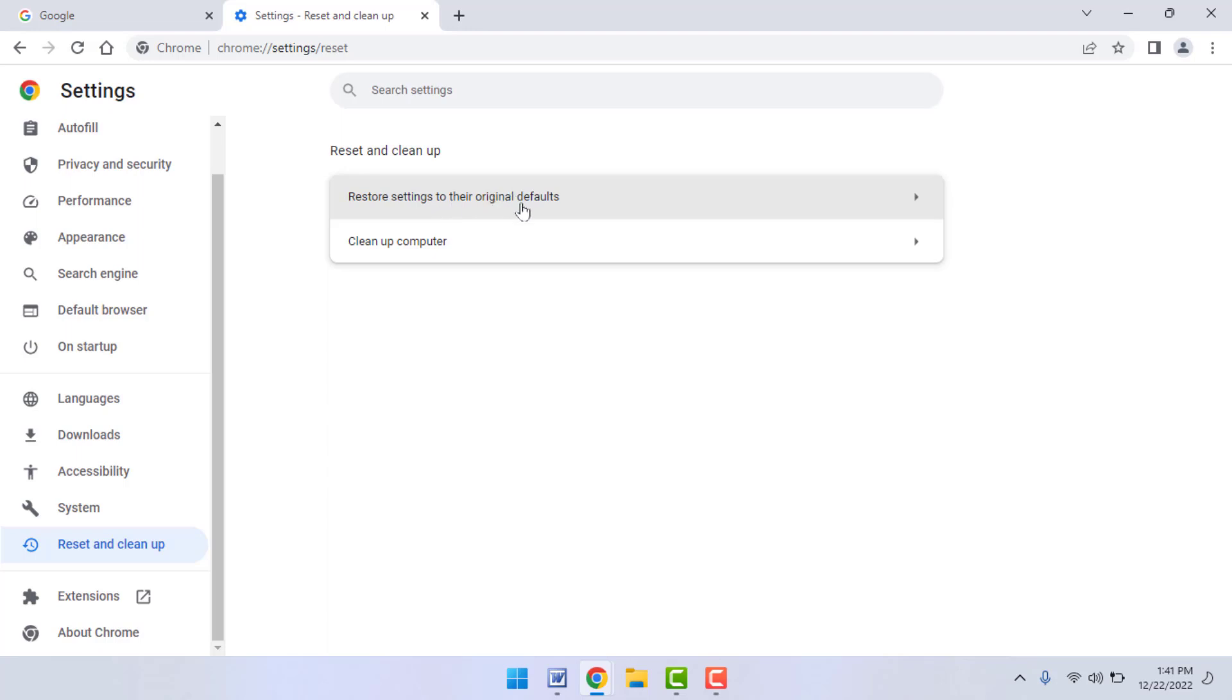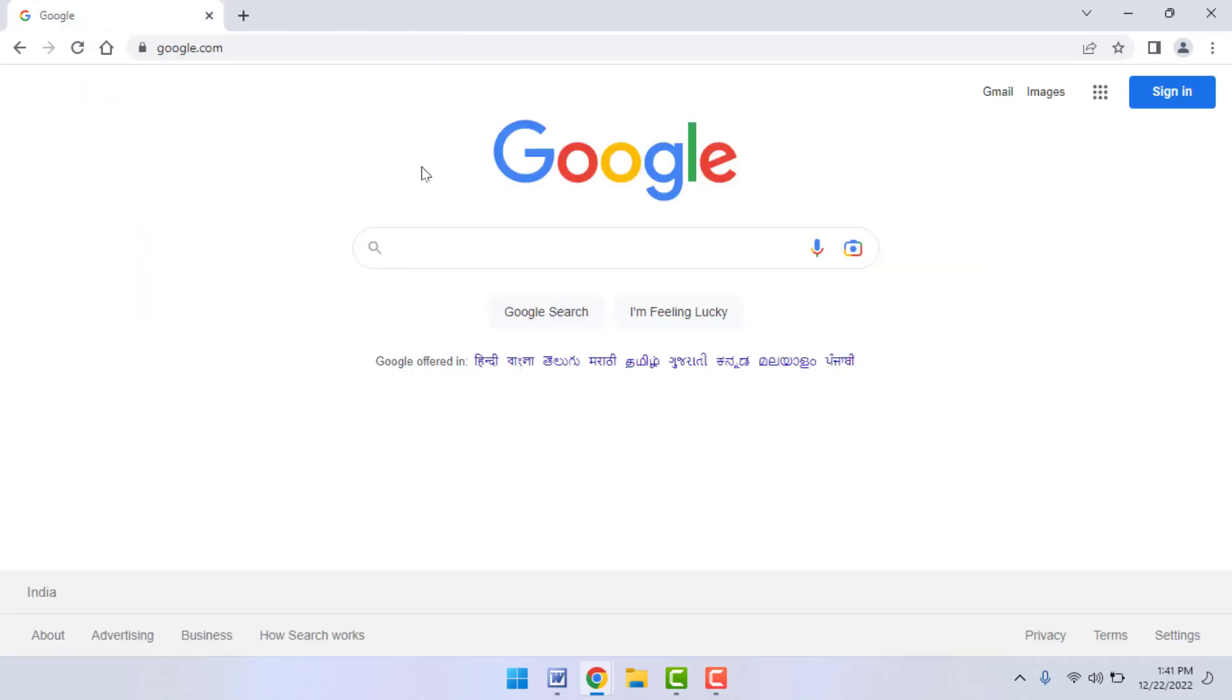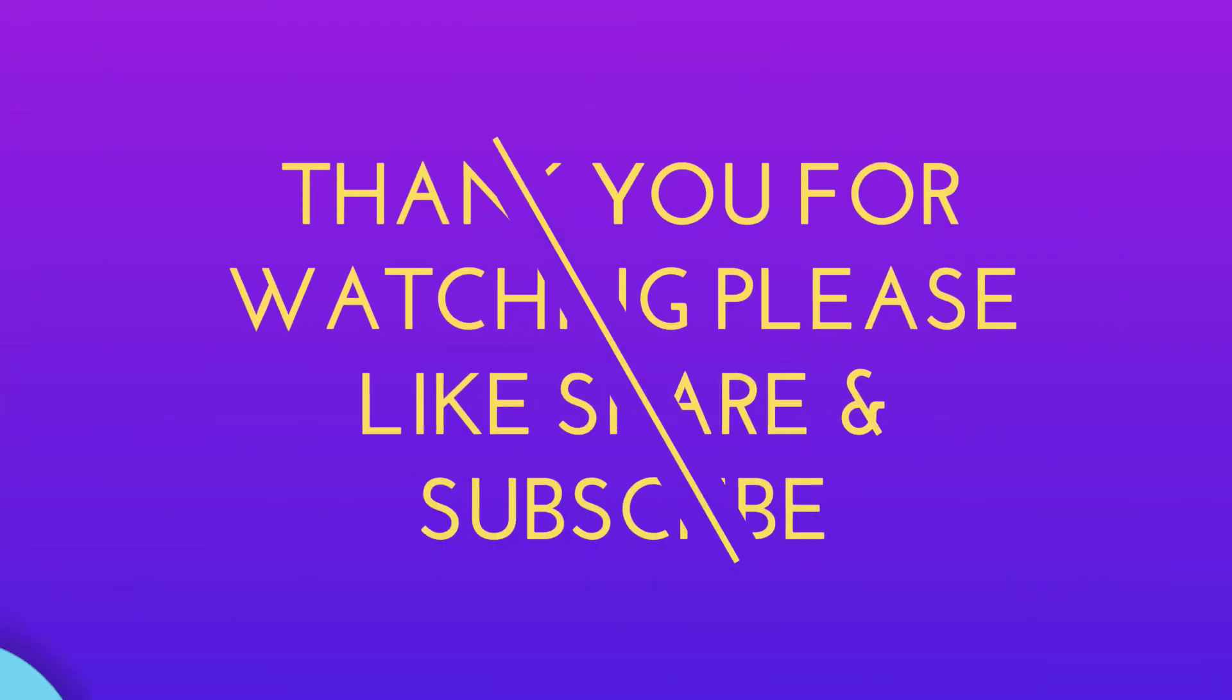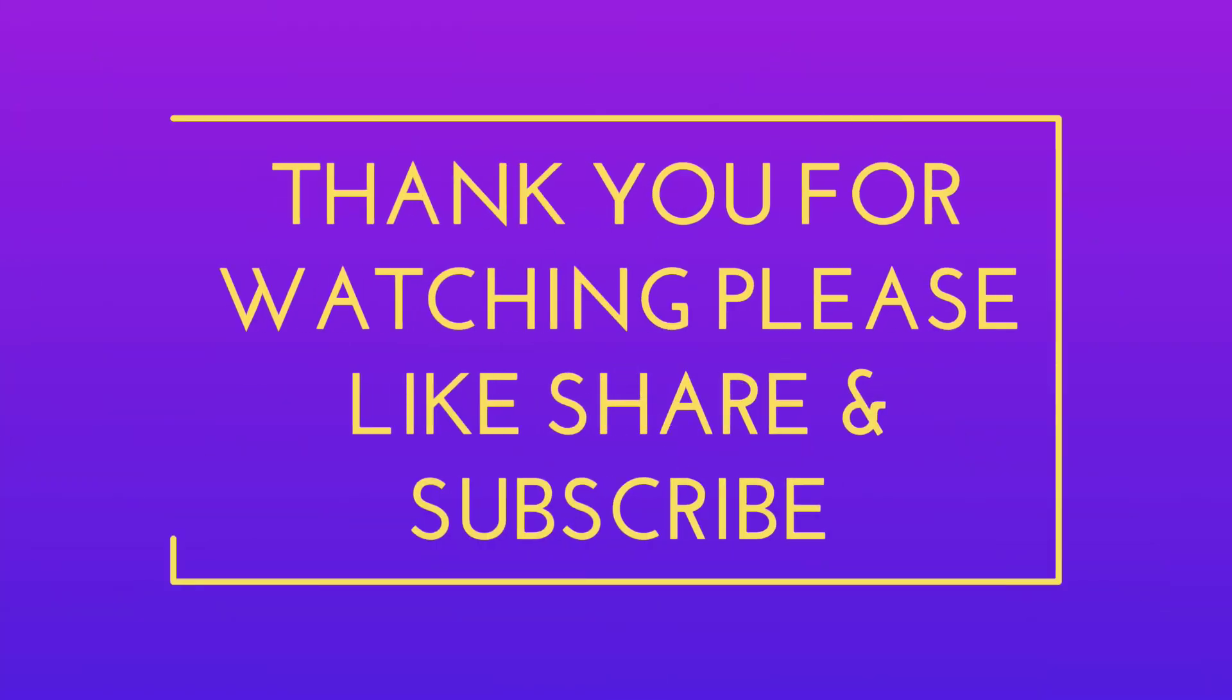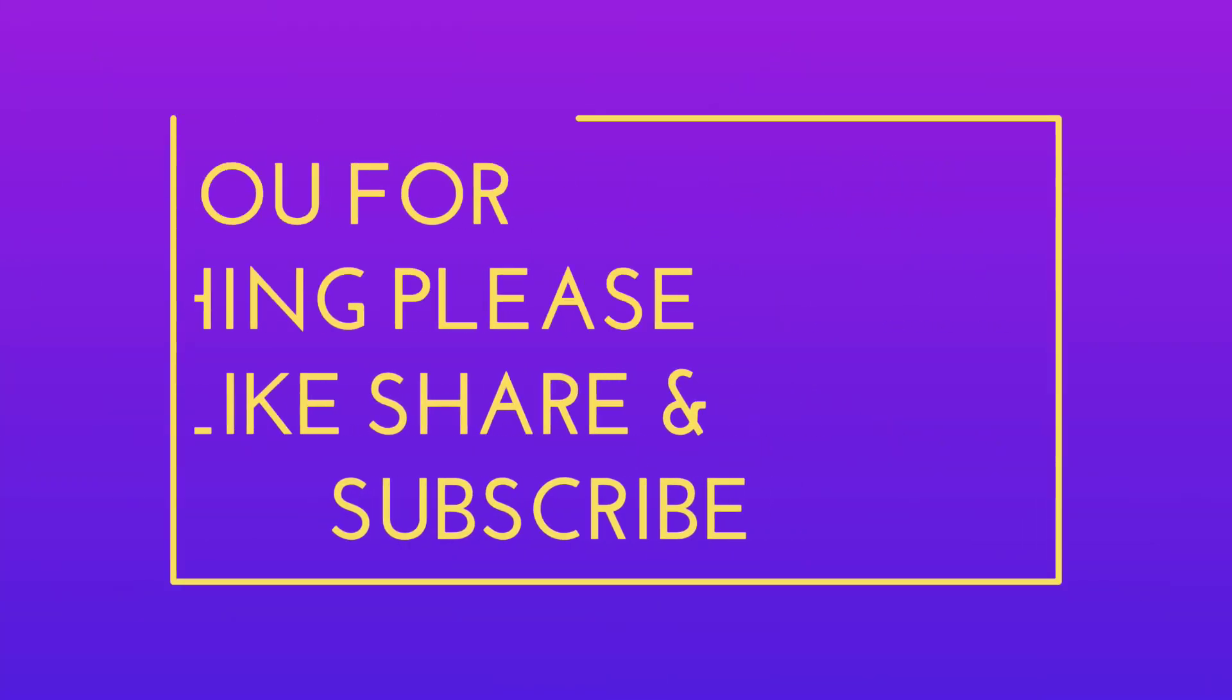This is the final and last method to fix that problem. 99% of the time, the reason behind this error is if the website server is down. At that time you can face this type of problem. So that's it for today - a short and very simple video. Hope you enjoyed this. If you enjoyed, please don't go back without liking, sharing, and subscribing to our channel. Thank you very much.